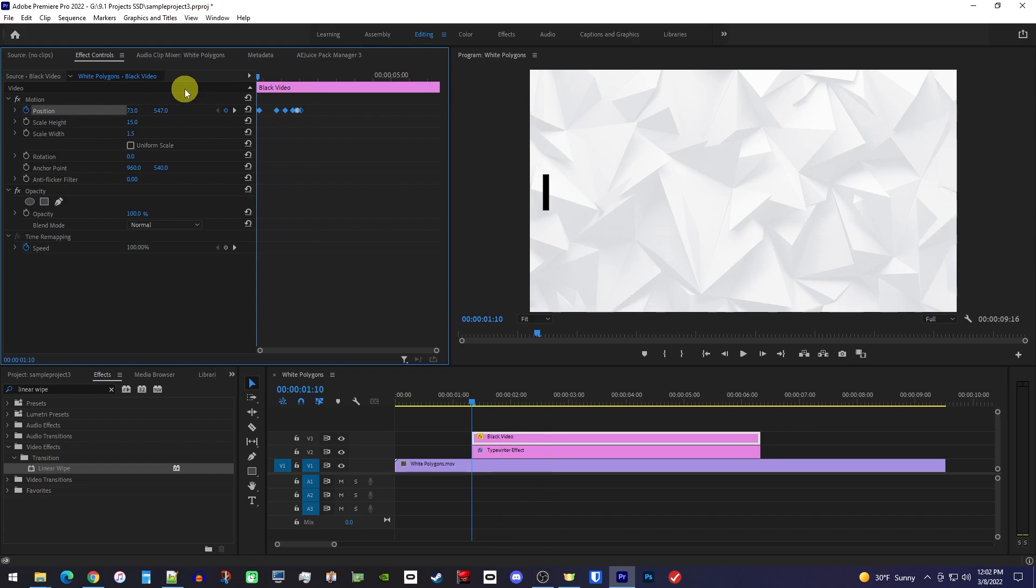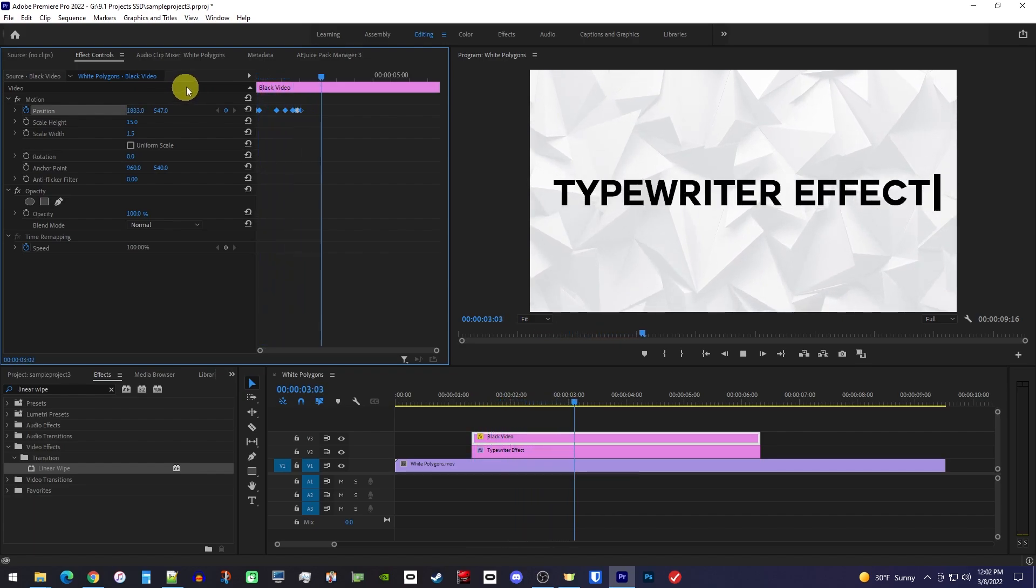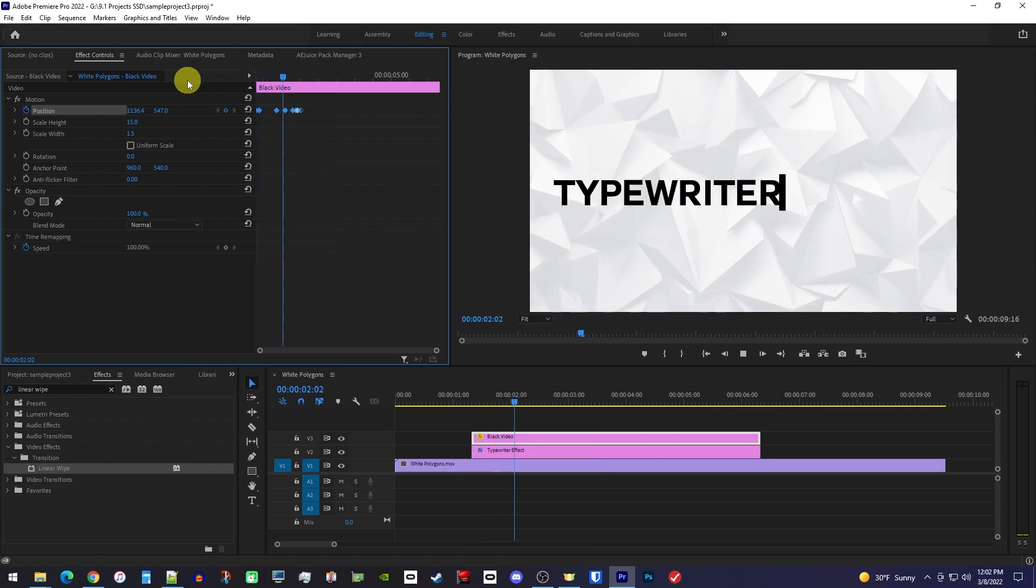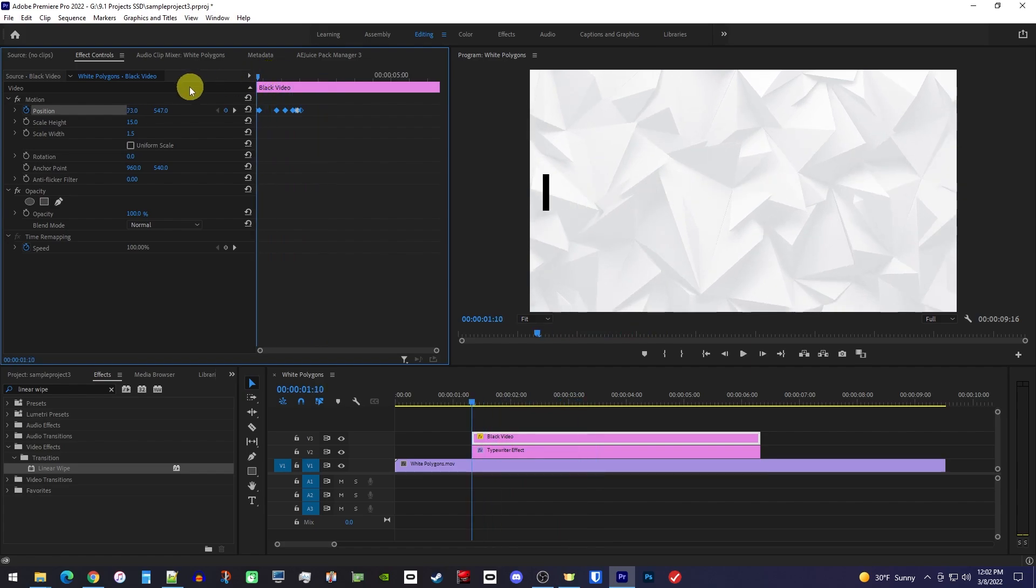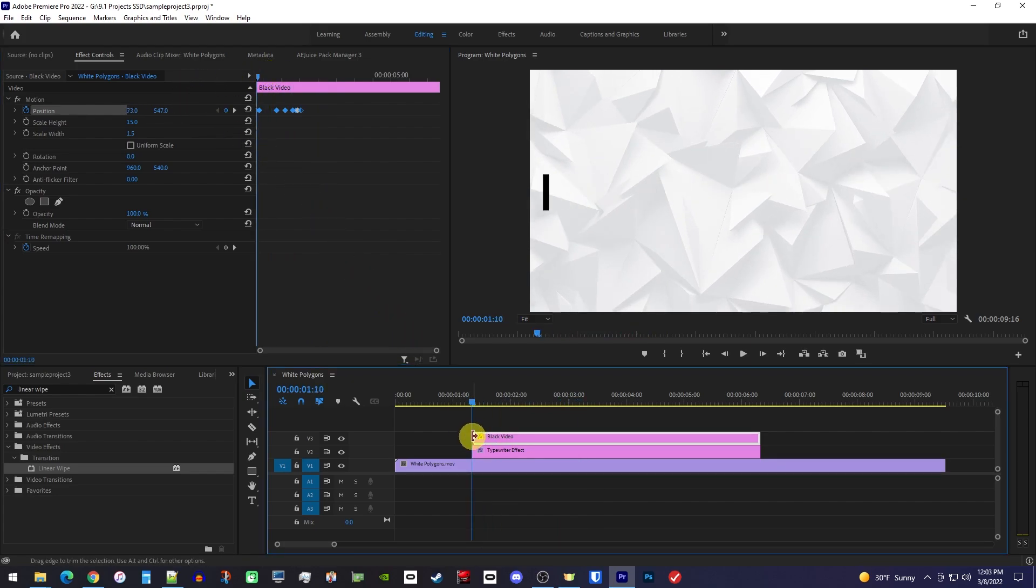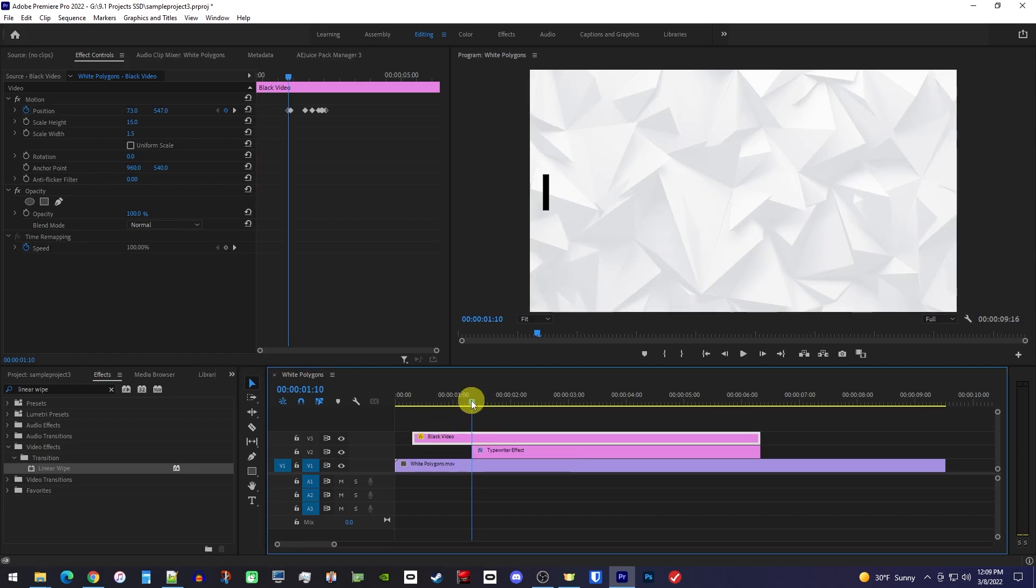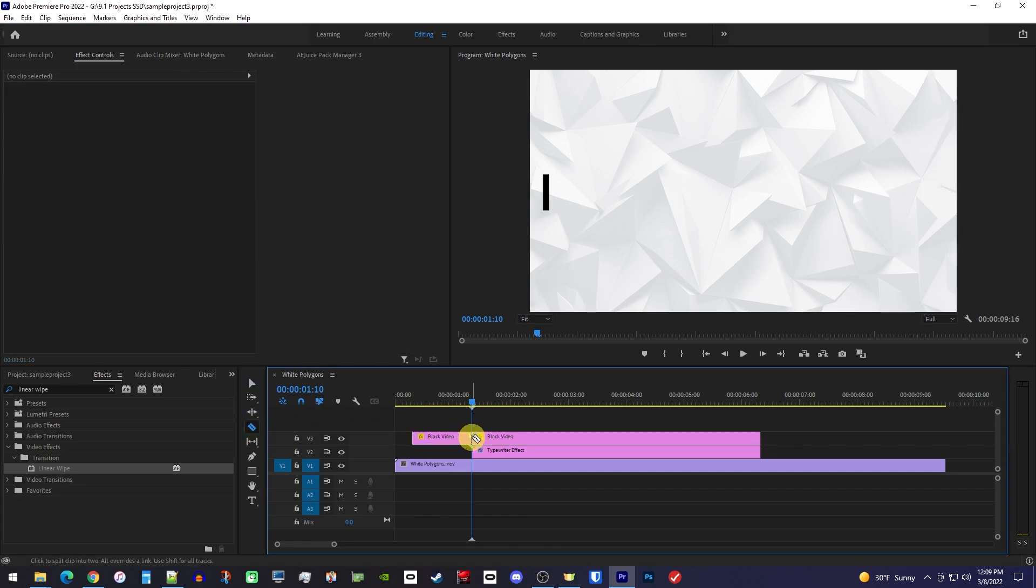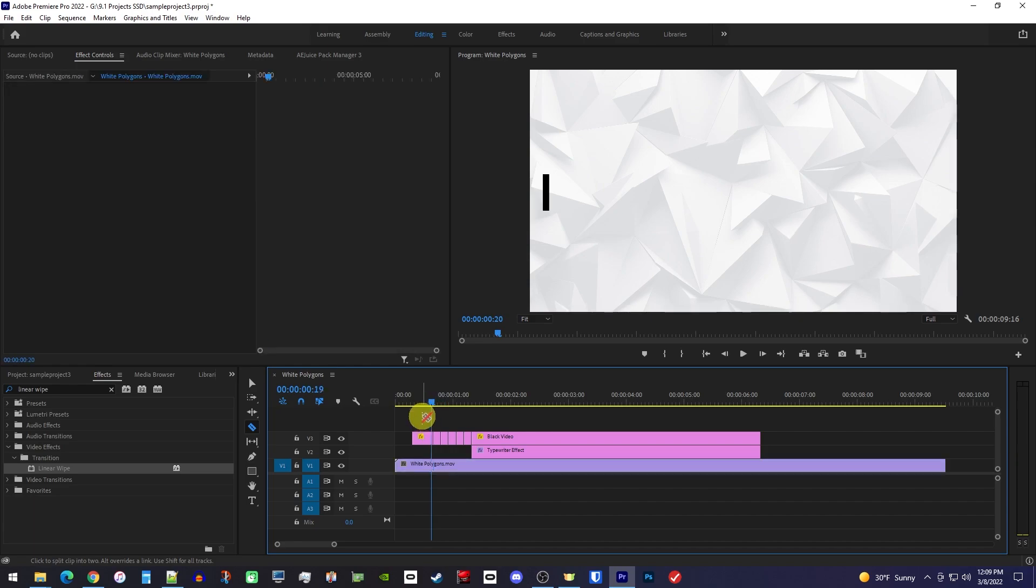Alright, now this looks much more like someone is typing, but it'd be even more realistic if we had a blinking cursor. For this, just drag the front of the black clip to extend its duration for however long you want it to blink for before you start typing. Then cut your black video right where it lines up with your text clip. And just make a cut every 3 or 4 frames.